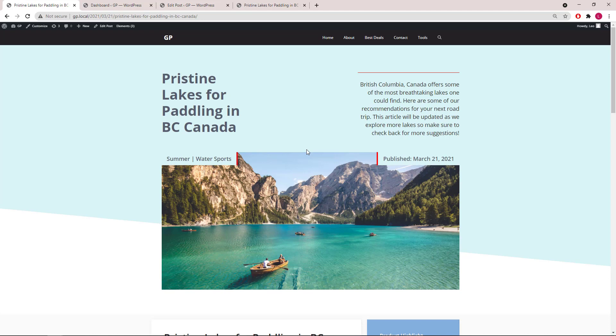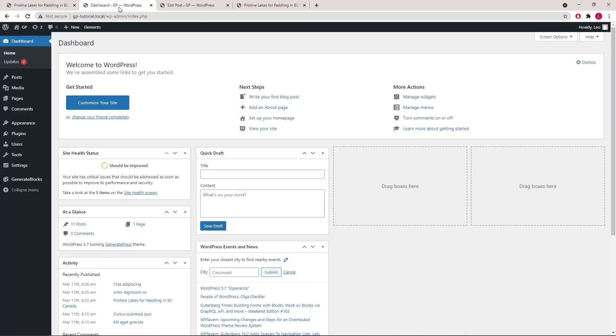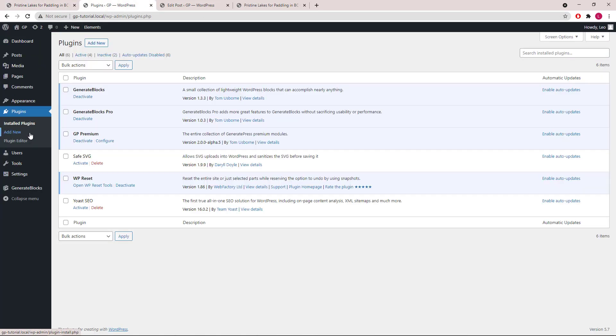Let's get started. First, let's go to Dashboard Plugins and make sure we have GP version 2.0, currently Alpha 5, installed and activated. We also need GenerateBlocks.